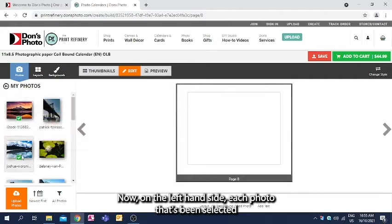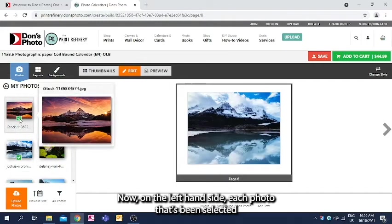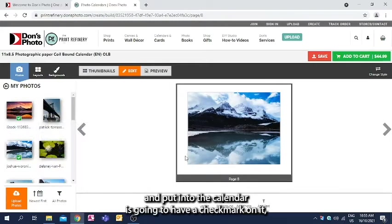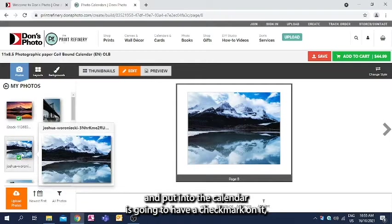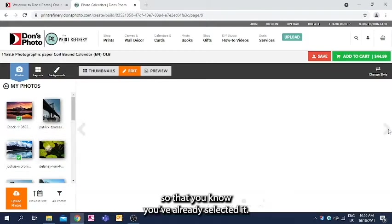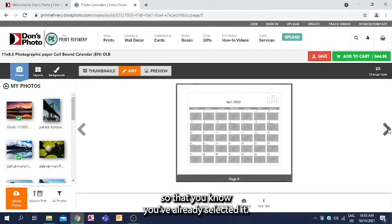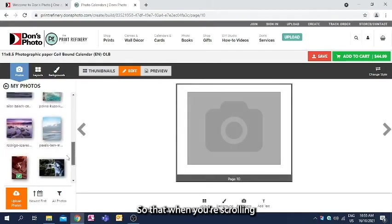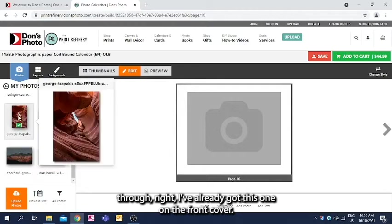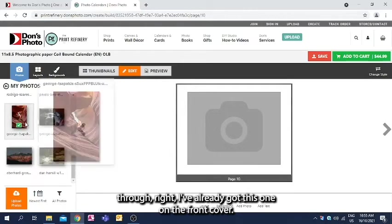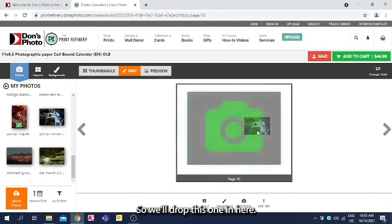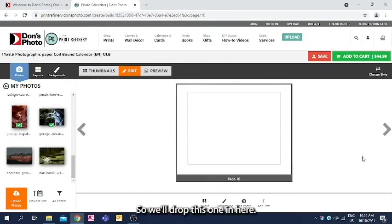Now on the left-hand side, each photo that's been selected and put into the calendar is going to have a check mark on it, so that you know you've already selected it. So that when you're scrolling through, I've already got this one on the front cover, so we'll drop this one in here.